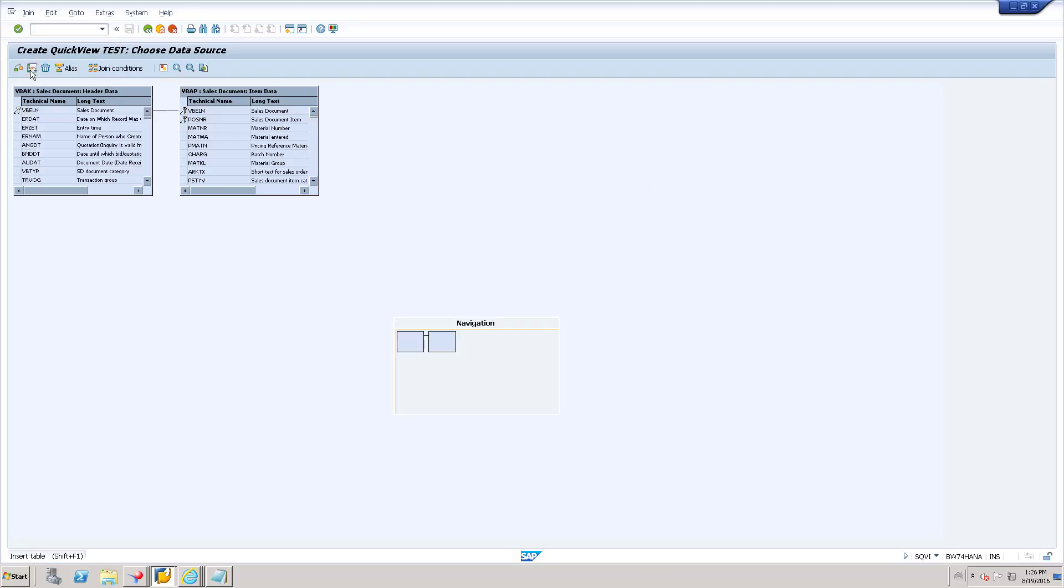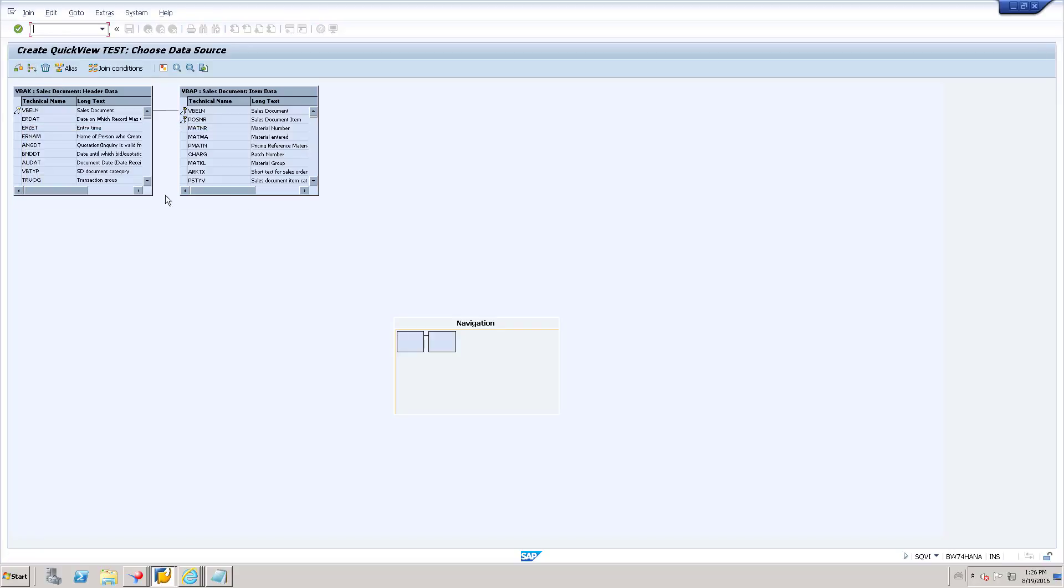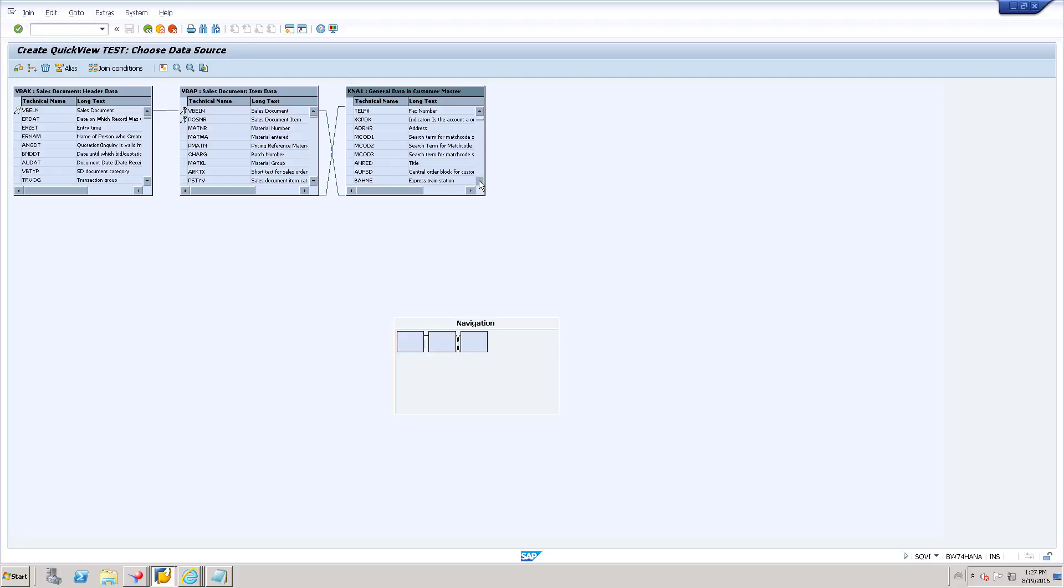So for example, if I add K and A1, it is going to identify the relationship. It is going to connect with KUNR and it is also suggesting us to use one more field as a connection.